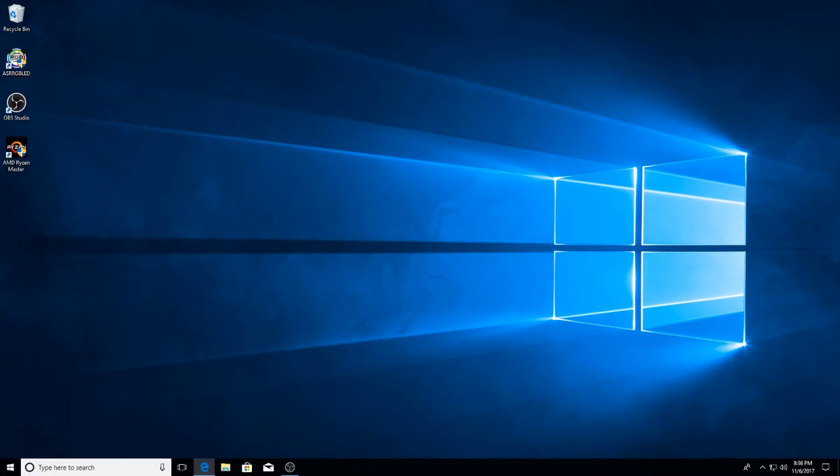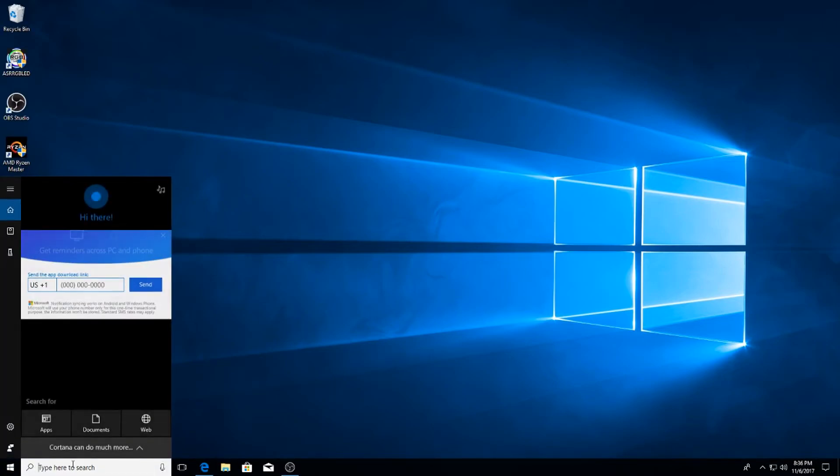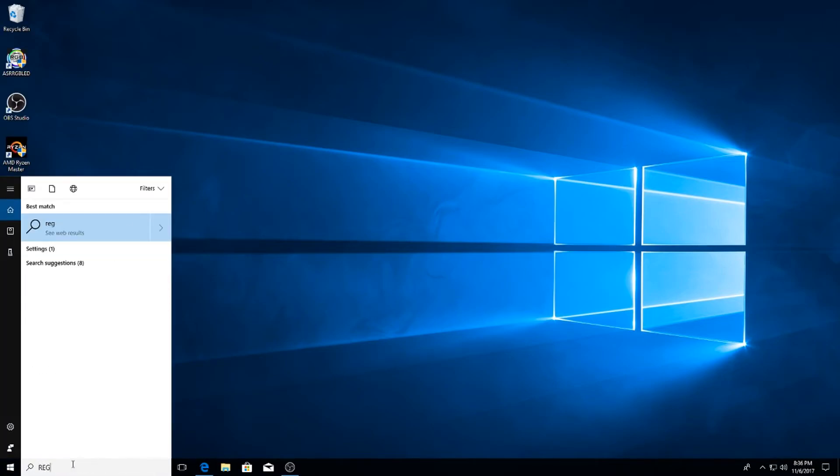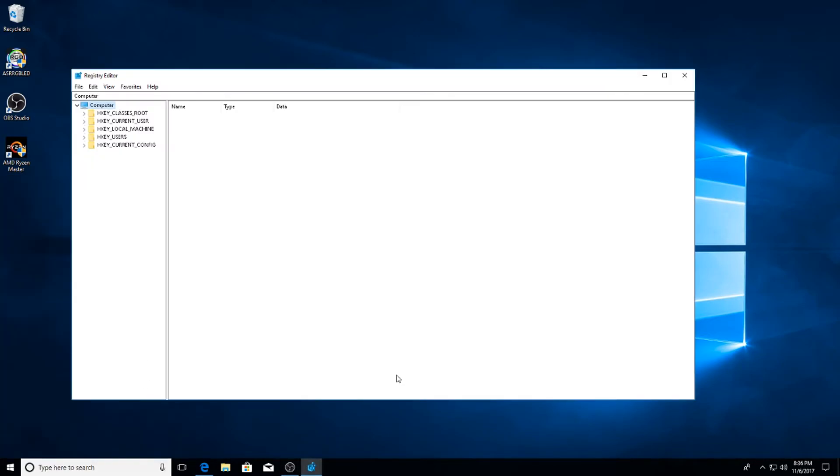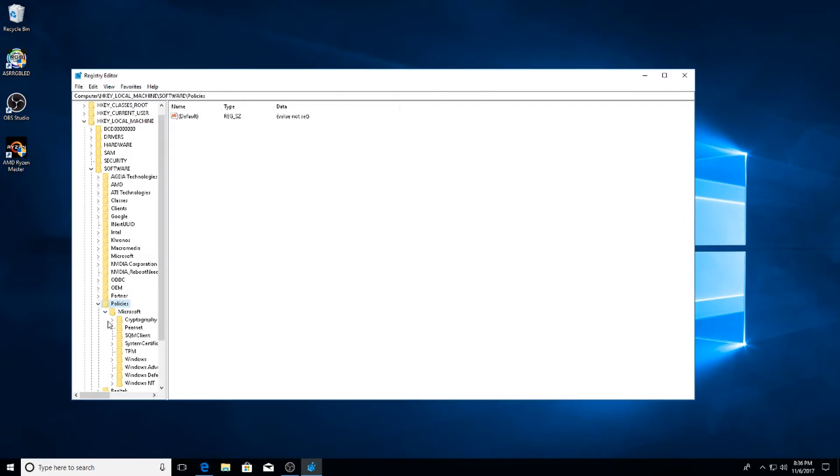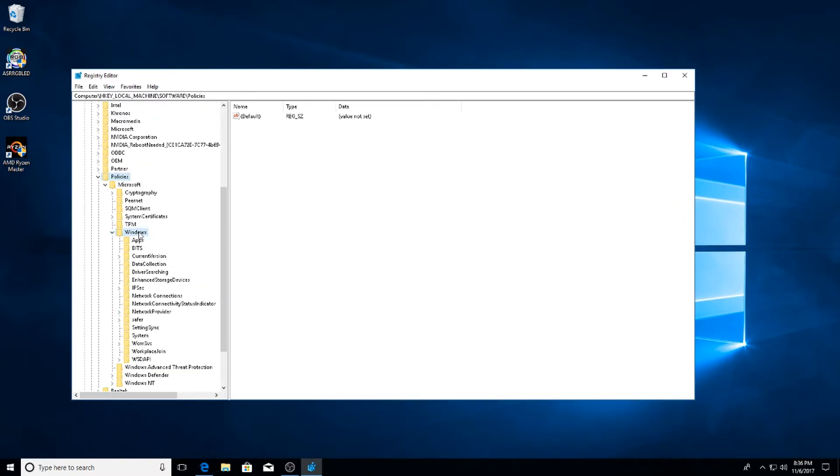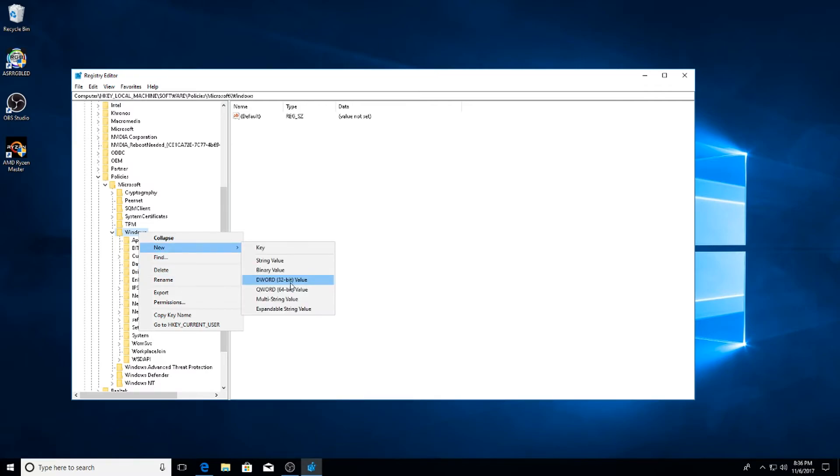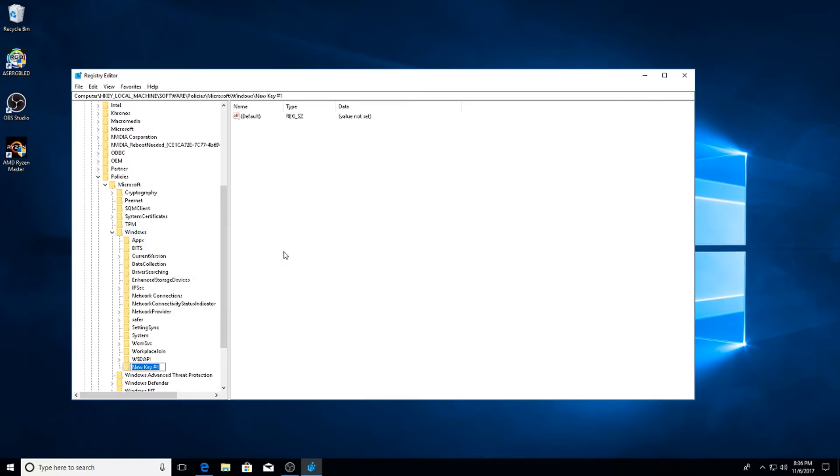Next up we're going to disable Cortana. Go ahead and go to Search and type in Regedit. Once Regedit opens up, go ahead and go to HKEY_LOCAL_MACHINE, then go to Software, go down to Policies, Microsoft, and go to Windows. Under Windows you're going to want to right click and type in New Key. You're going to want to rename that key Windows Search. Make sure that there's a space in between and both of the words first letter is capitalized.